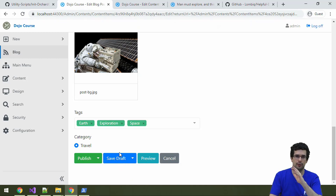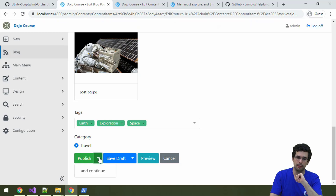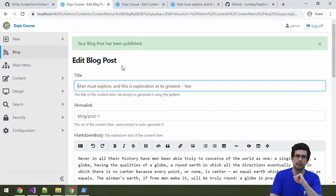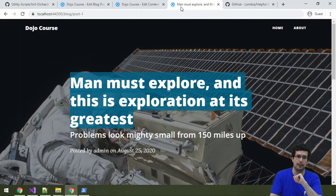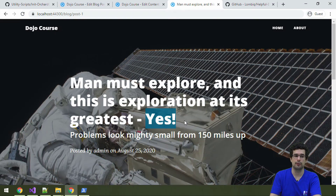When you want to finish up that content item and display it on the front end, then you can use Publish here. I will just use Publish and Continue. And now, if we go back here and refresh, we see that the changed title is actually here.